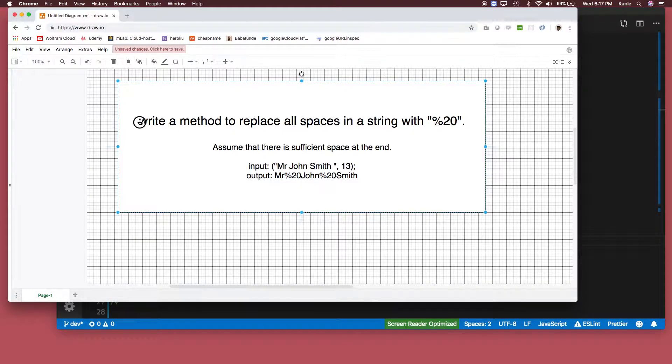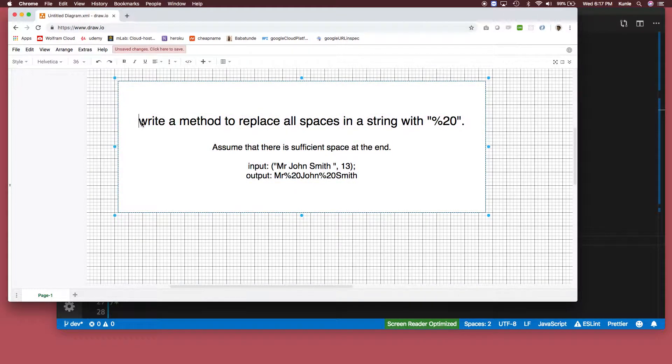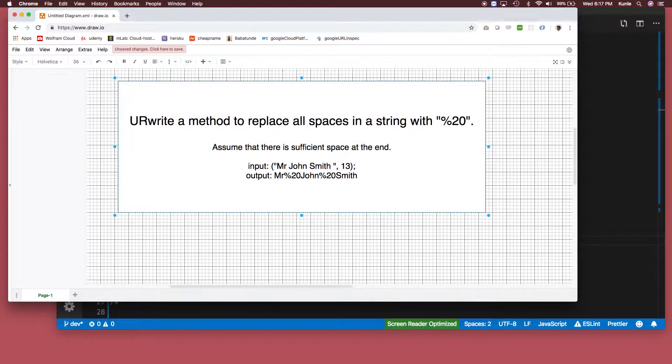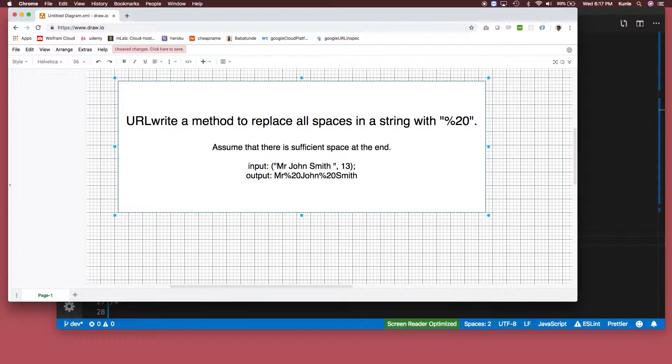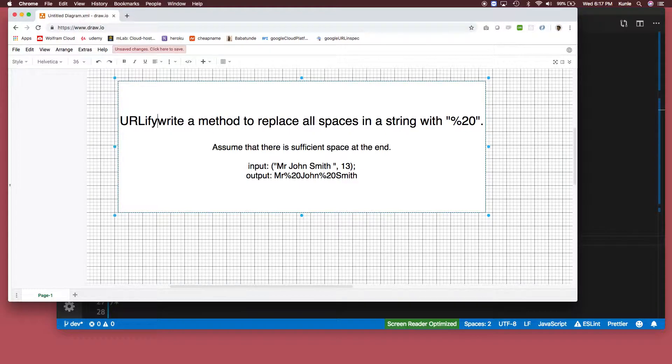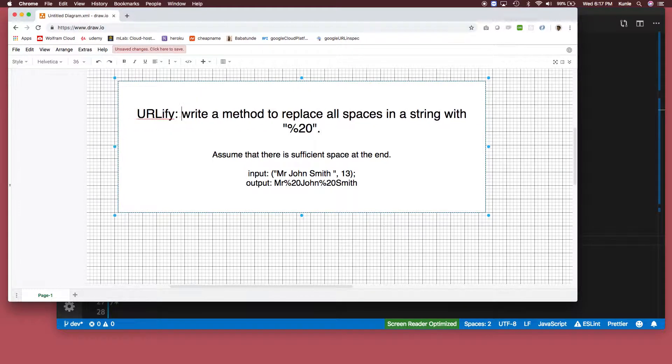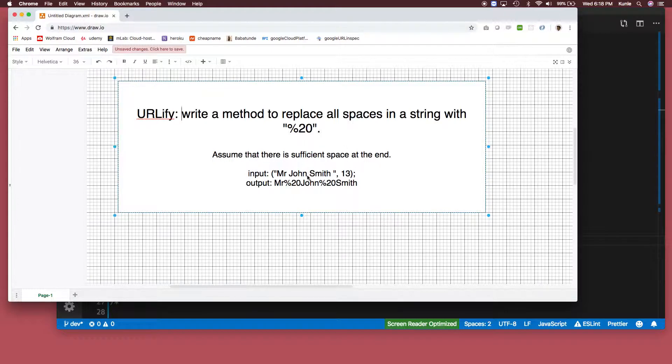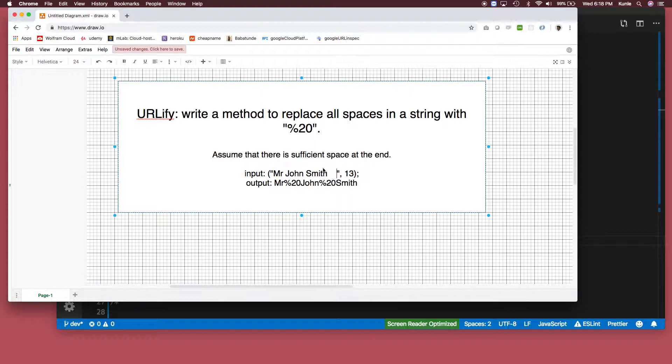This algorithm we're gonna call it URLify. So we're gonna assume that there is sufficient space at the end. If you're given a string like this, no matter how much space it is at the end we ignore it. You pass in the length of the string.